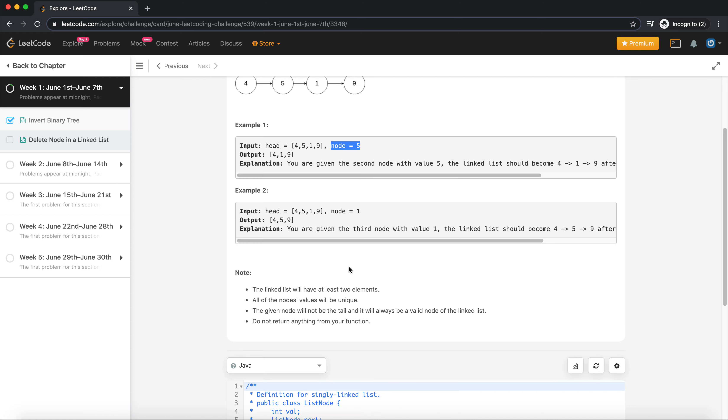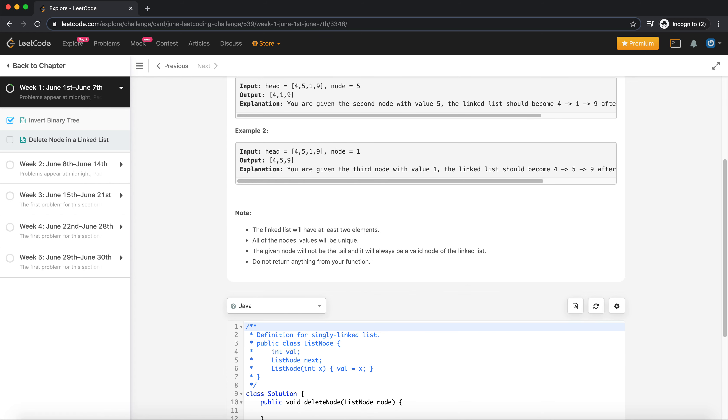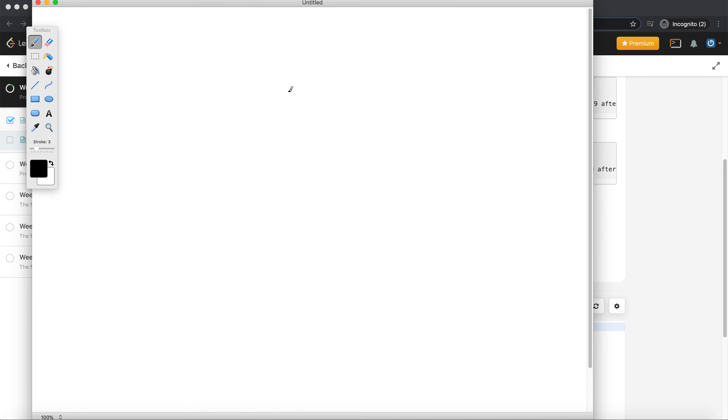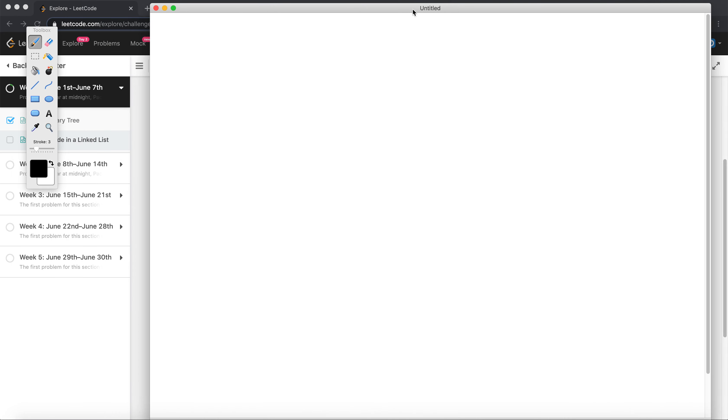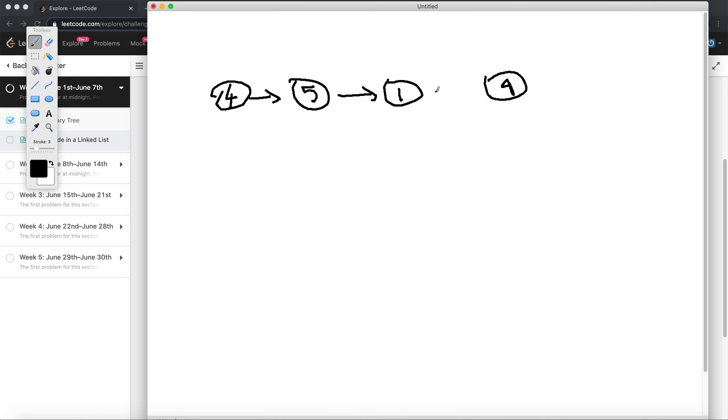Let's look at the approach how we can solve this. So let's say I have nodes 4, 5, 1, 9, right? So this is our linked list, this is how it looks. And we are given only access to this node 5.